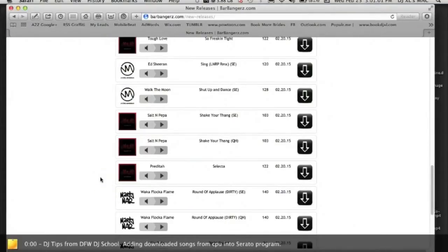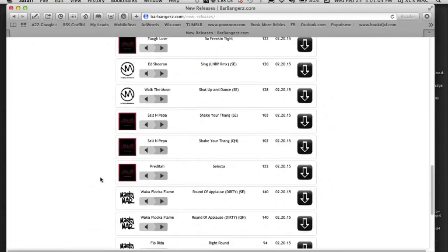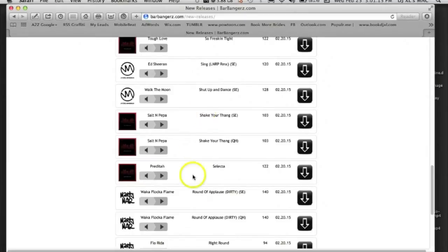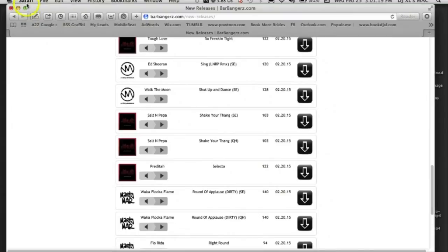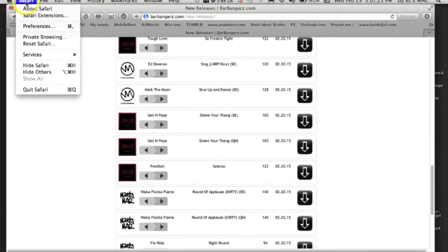Alright, DFW DJ School, DJ XL here with your DJ tips. Today the topic we're going to cover is adding songs to your library through Serato. So what we're going to do, let me start from the beginning. This is your download page where you would have a subscription, a legal subscription. You want to set on your browser a place for all your downloads to go to one main folder to keep all your files in one spot.